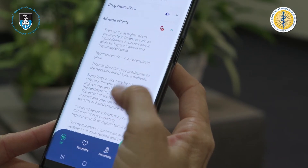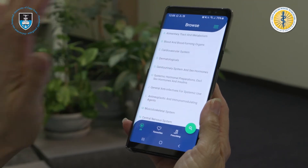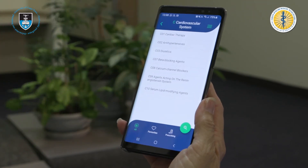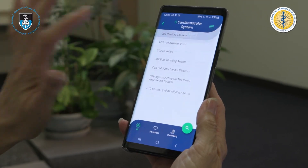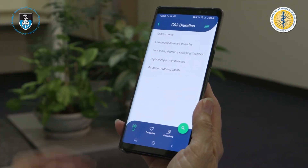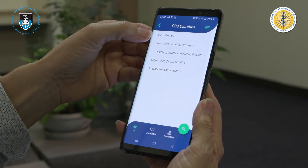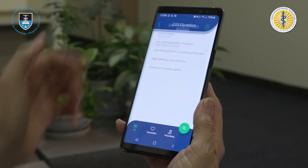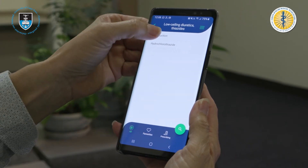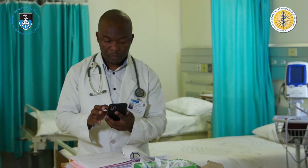SAMF is an unbiased representation of medicine information, meaning it does not carry the influence of the pharmaceutical industry. It also has no advertising, which is very important because it ensures an unbiased process and an unbiased provision of medicine information.